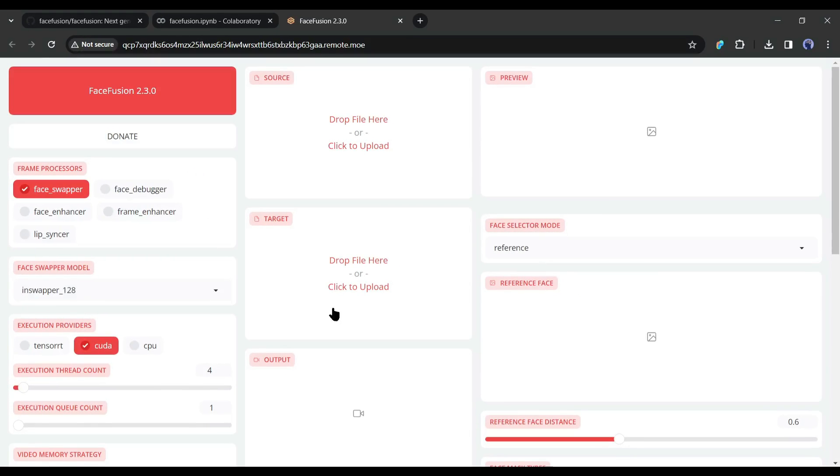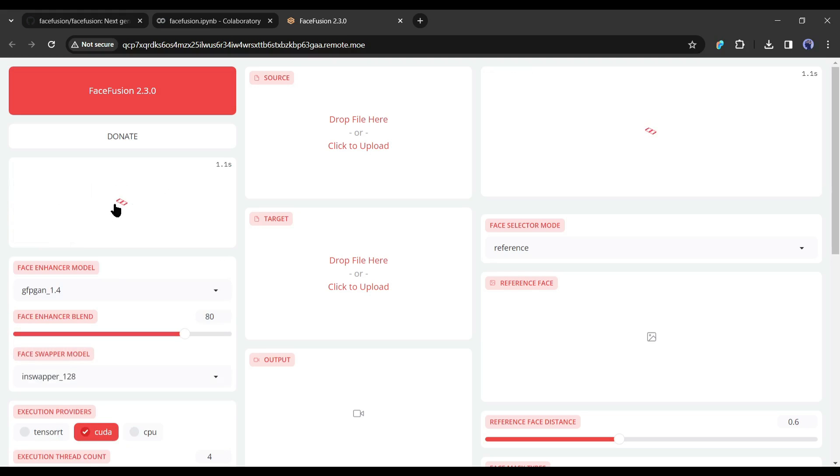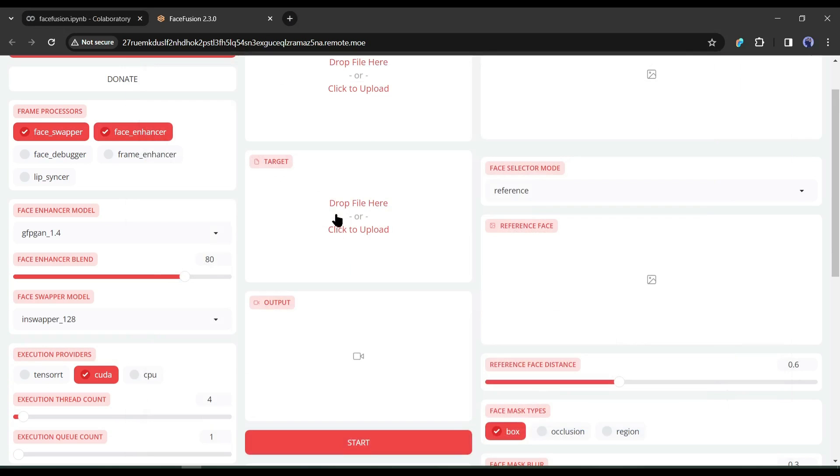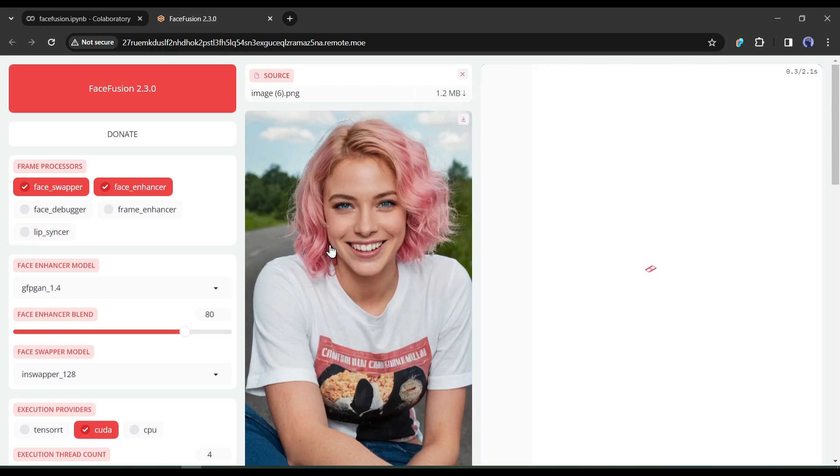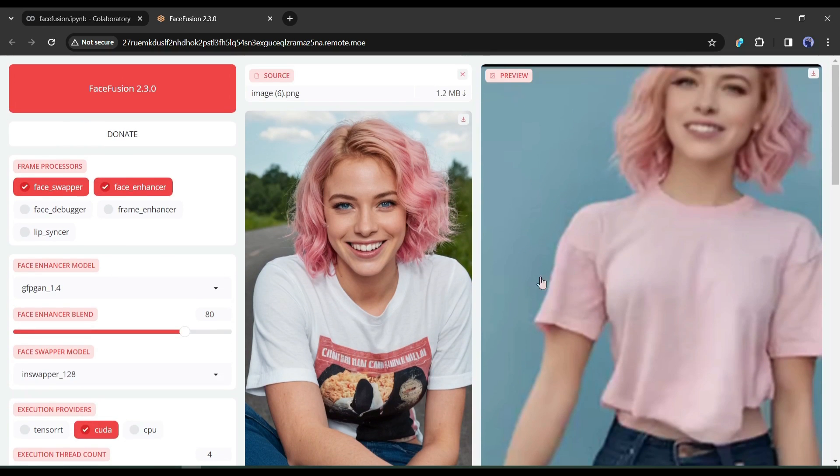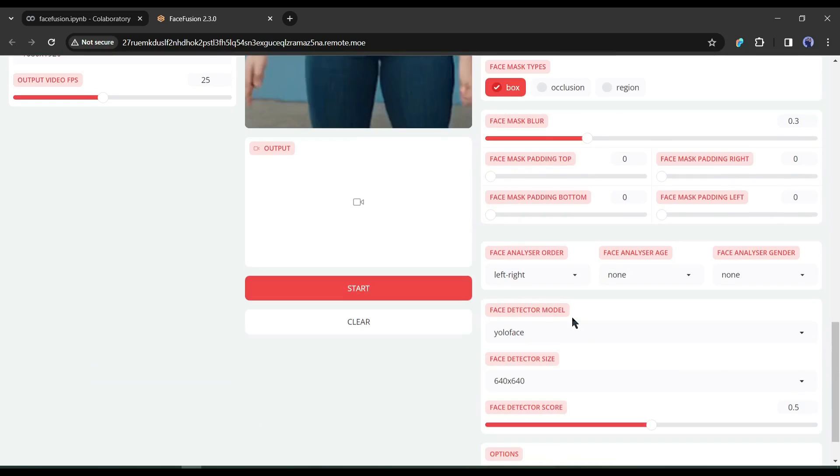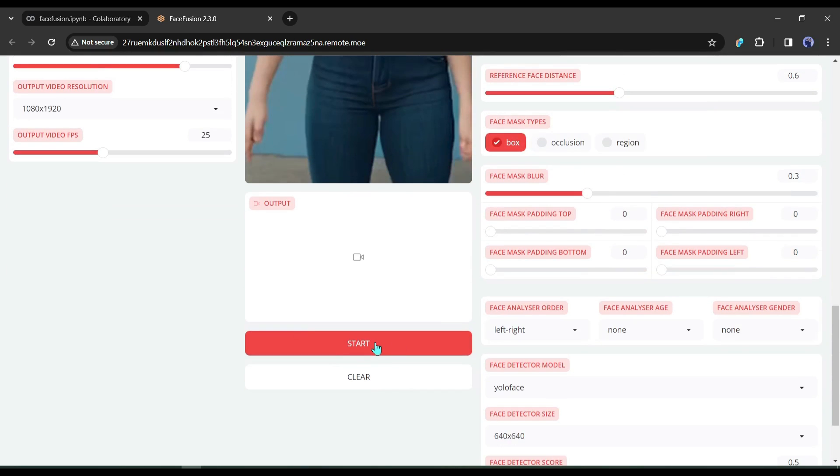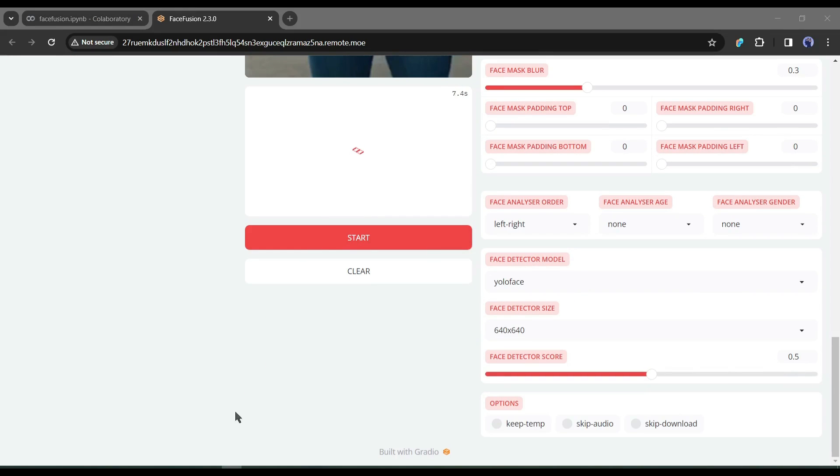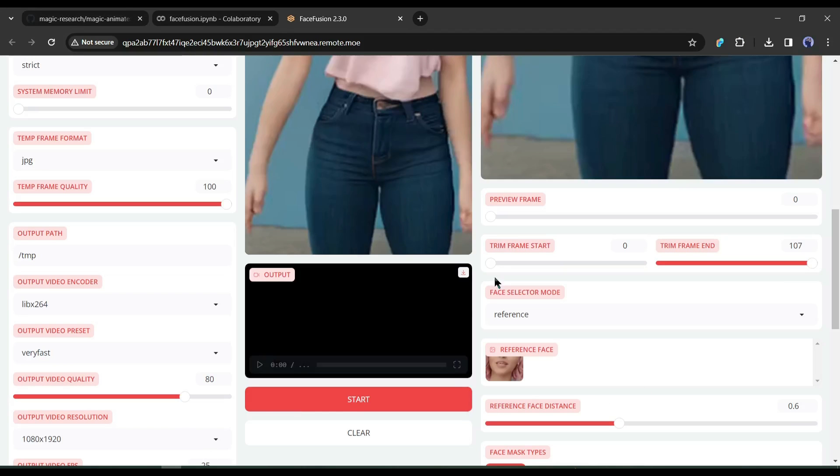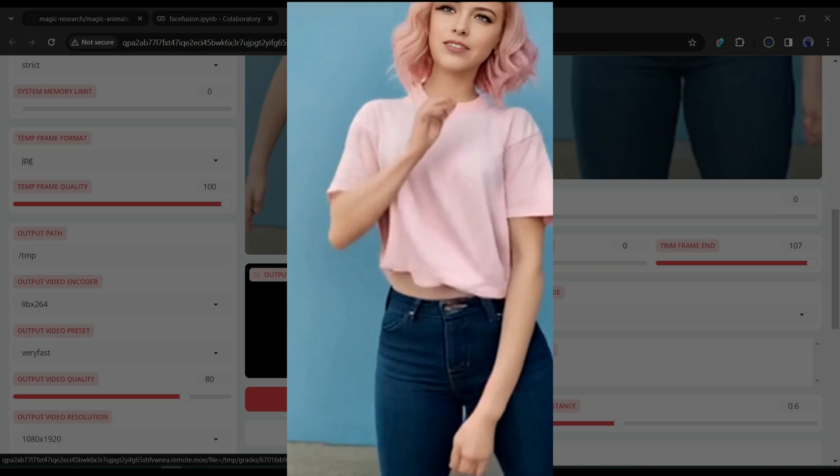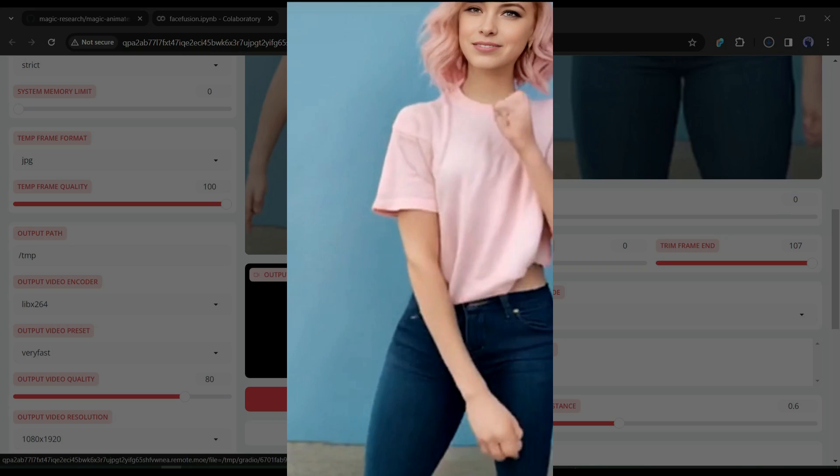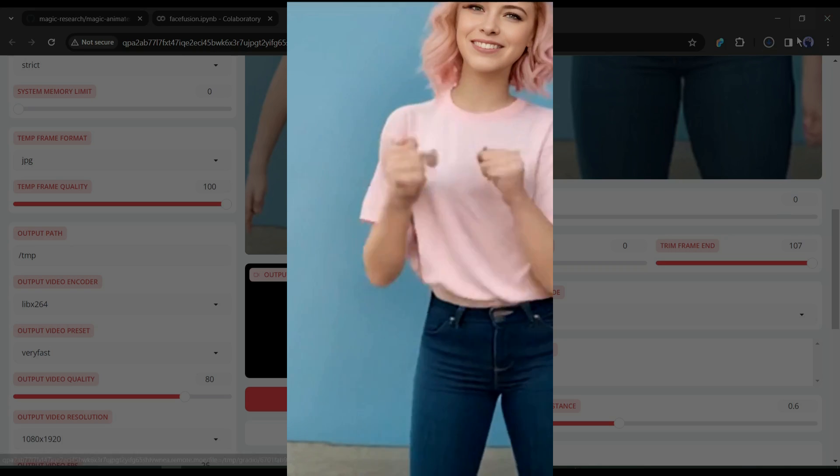This is the FaceFusion interface. With FaceFusion, you can swap faces, enhance faces, create lip sync, and others. To fix our Animate Anyone video quality, I will use the Face Swap and Face Enhance tools. After selecting them, upload the video here and then upload one of the images of our AI influencer here. We don't need to change any settings this time. Just hit the Start button from here. Now we have to wait some time. And here it is, our video is ready. Now you can see the video quality is much better than before and looking pretty good.